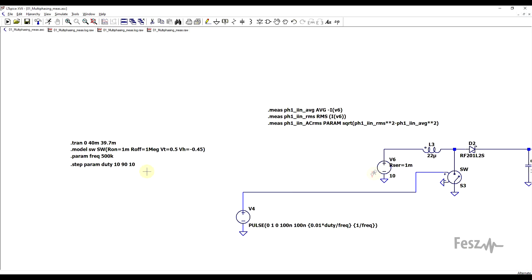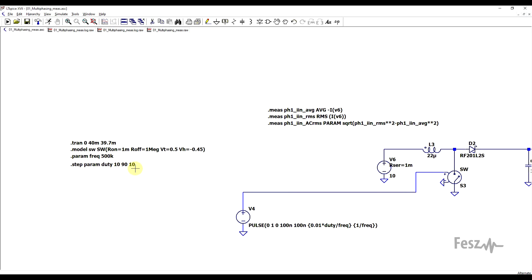Then I added a generic model for the switches that I'll be using. So I'm using this type of ideal switch. I added in a global frequency parameter. This is used to control the switching frequency of the converters. And I also have a global duty cycle parameter, which in this case is stepped from 10 to 90 in steps of 10. So I will be running the simulation with multiple duty cycles to see how the behavior changes.